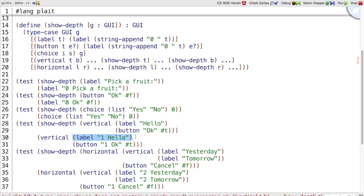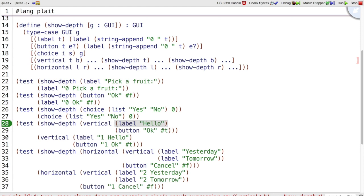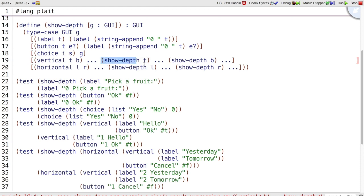So there are a couple of possibilities. One is that we need to take this result, label hello, and somehow look inside of it and change it to a one, a label one hello. But if we get into that business, then we have to deal with labels and buttons and choices. Anything can be here. So that's not the right answer. The right answer is we should be calling a function on a GUI that does the right thing. But to do the right thing in this case, show depth, which is what we're calling on T, needs more context. It needs to know where it came from. How many panels has it seen already?